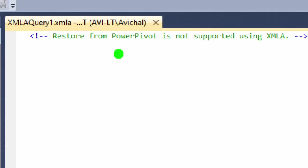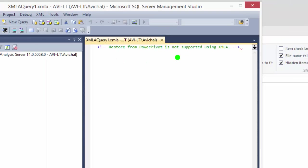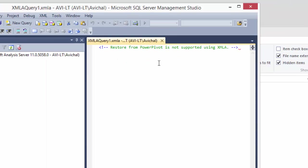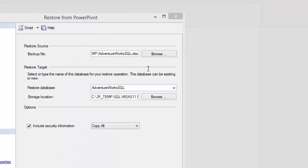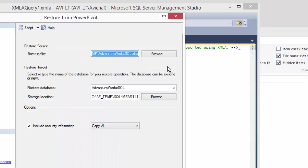Restore from PowerPivot is not supported using XMLA. Now as it turns out, that's not quite right. You can restore a PowerPivot model using XMLA. Unfortunately, you do have to jump through a few hoops.